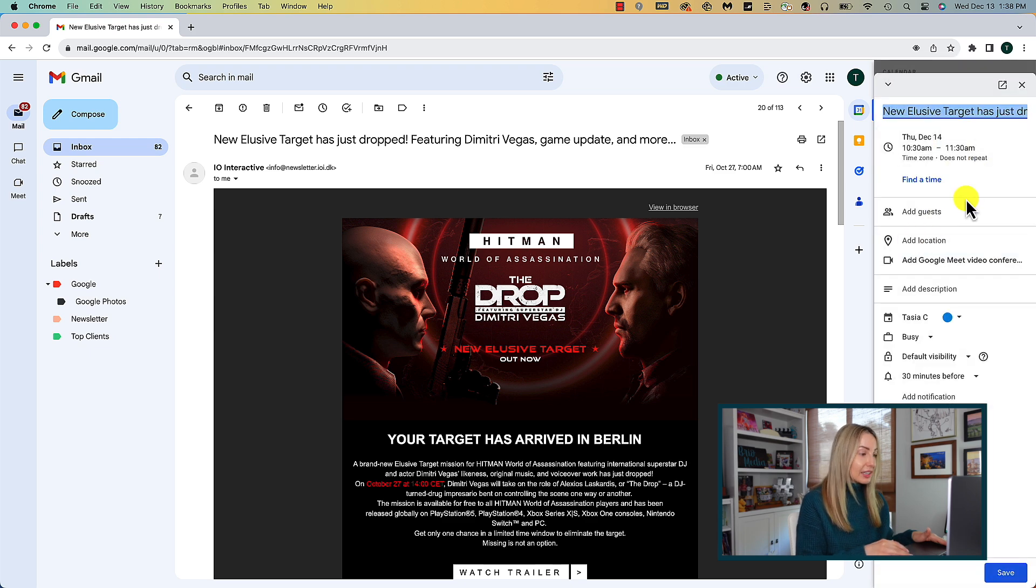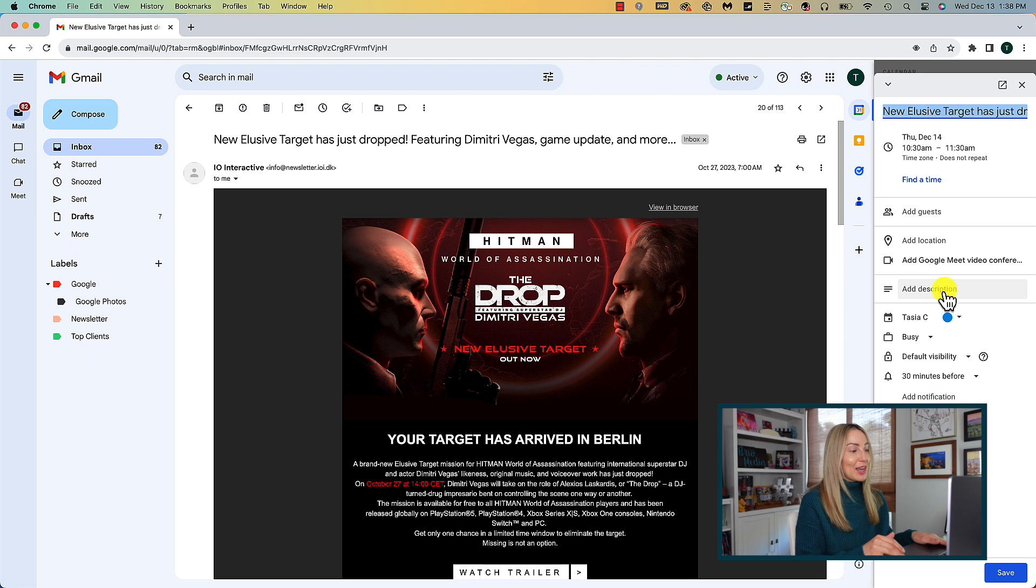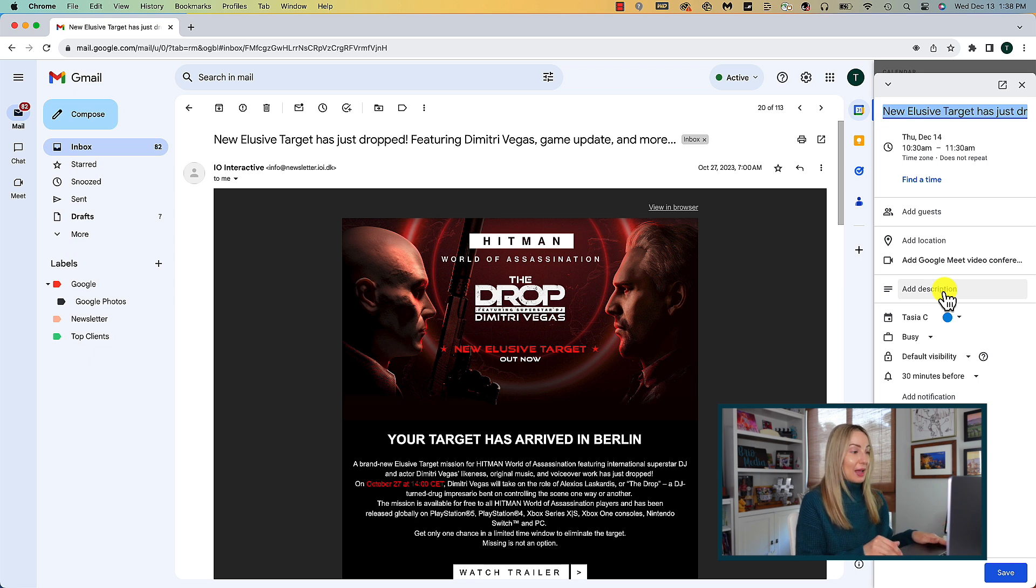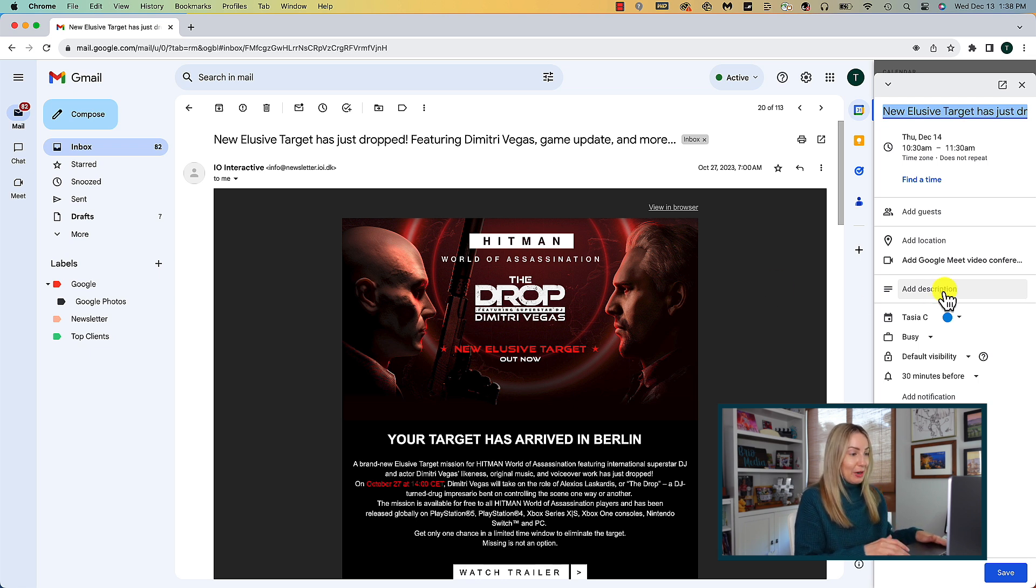Instantly, the event is created for you with details from the email automatically copied over. You can edit this and add any informational details that you see fit, but it's really that quick and easy and you don't even have to leave Gmail.